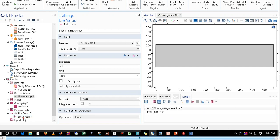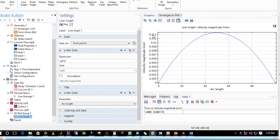Looking at the velocity profile, the maximum value is 0.012. You might expect the average velocity to be roughly half of the maximum, which would be about 0.006. However, the result is 0.0083, not exactly half. This is because we are computing a line average along a straight line, not an area average over a circular cross section as you would do for a proper pipe flow average velocity calculation.